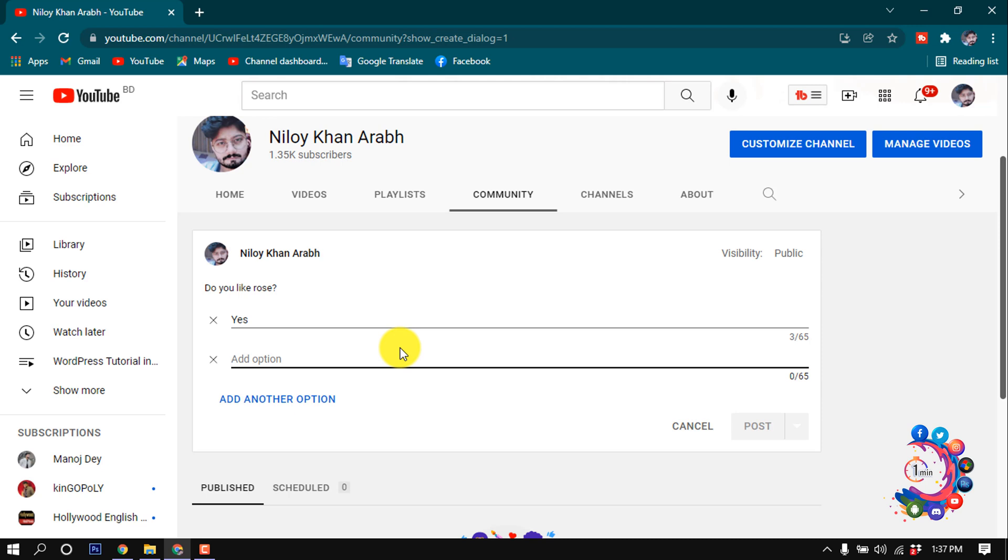First option is yes, and second option is no. And if you want to add more options, you can click on add another option.